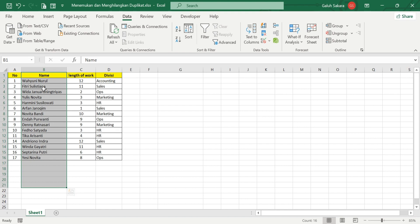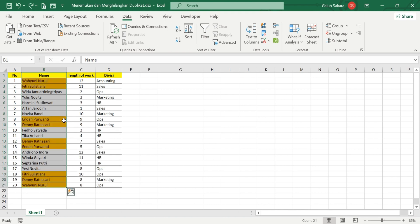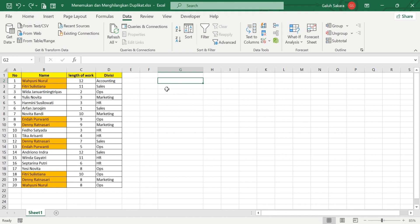Our data no longer has duplicate entries — the orange highlight is gone. Now here is a bonus tip from this video. If you have Microsoft Excel 365, you can use a special formula. However, this formula is not compatible with other versions of Microsoft Excel — it only works in Excel 365.